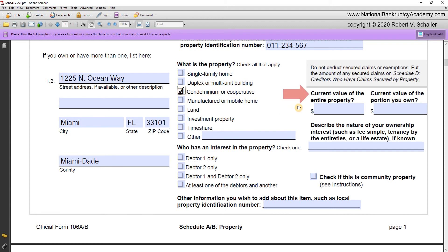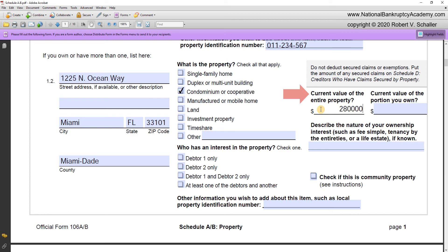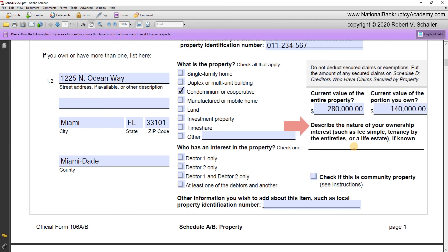Over to the side, it says 'what's the current value of the entire property?' — notice the word 'entire,' meaning the fair market value of everything, not just the debtor's interest. In this case it's $280,000. The box to the right asks 'what's the current value of the portion you own?' In this particular case, only half of the interest is owned by the debtor — the other half is owned by somebody else — so we put in $140,000 showing a half interest. The property is owned as a fee simple.